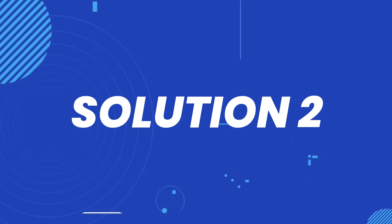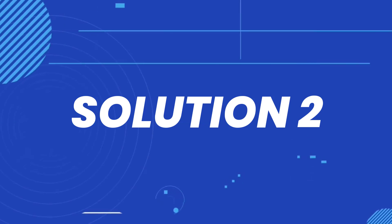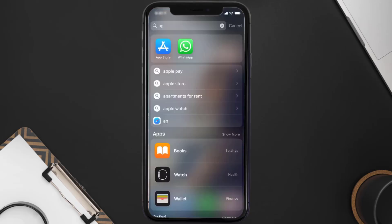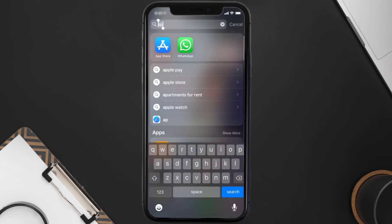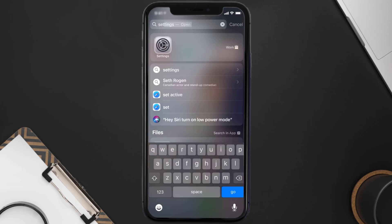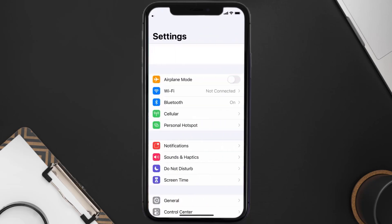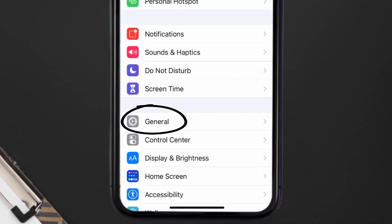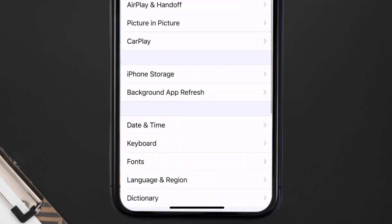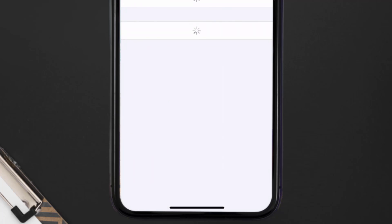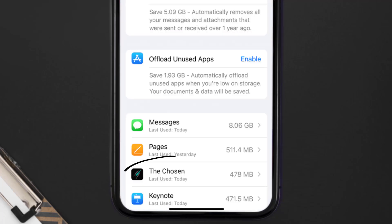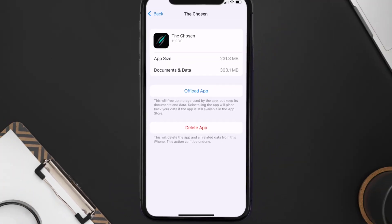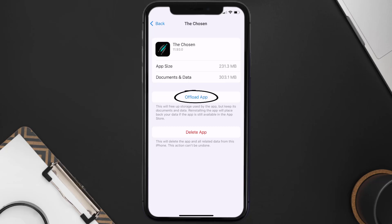If you still encounter this issue, you need to clear the app cache. Go to your device Settings, scroll all the way down to General and tap on it, then tap on iPhone Storage. From here, search for the Chosen mobile app and then tap on it.